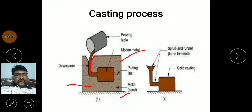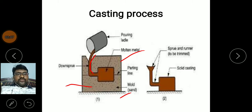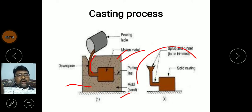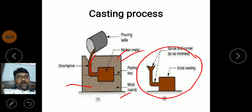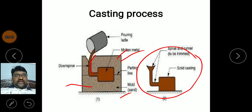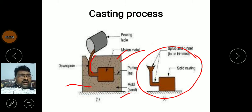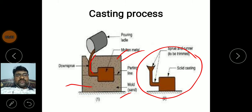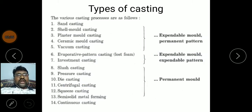We remove the pattern and create the mold cavity. In this mold cavity we pour the molten metal from the sprue. After some time it gets solidified, then we remove the casting object by breaking the mold material. The object obtained is known as casting. It consists of sprue and runner, which are trimmed or ground to get the required object.